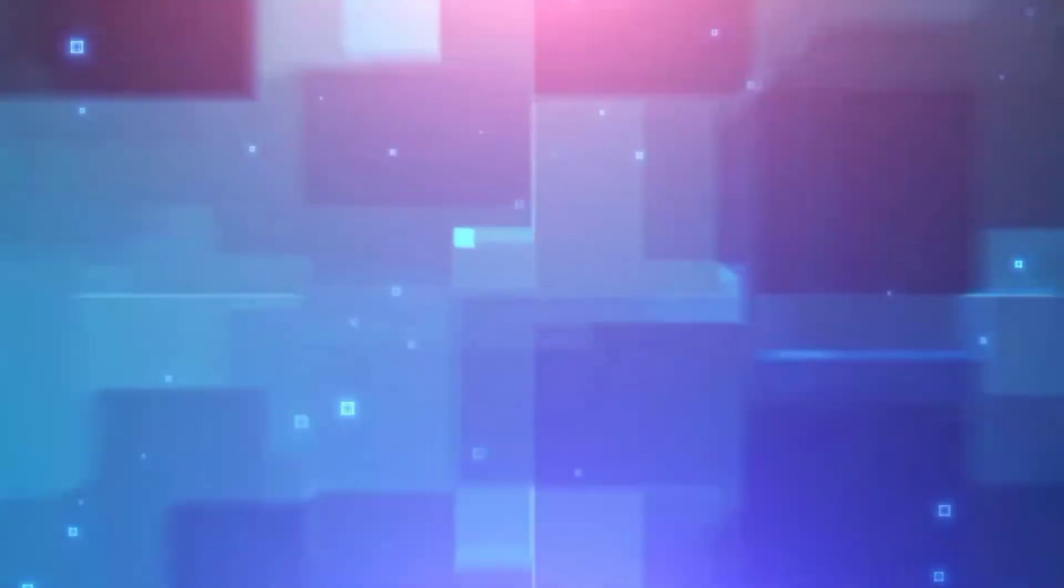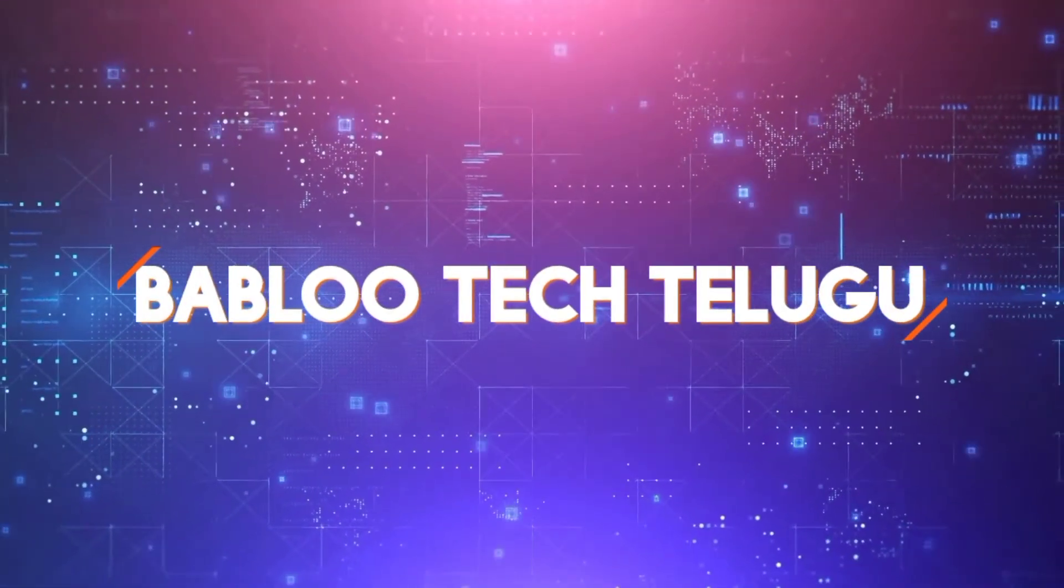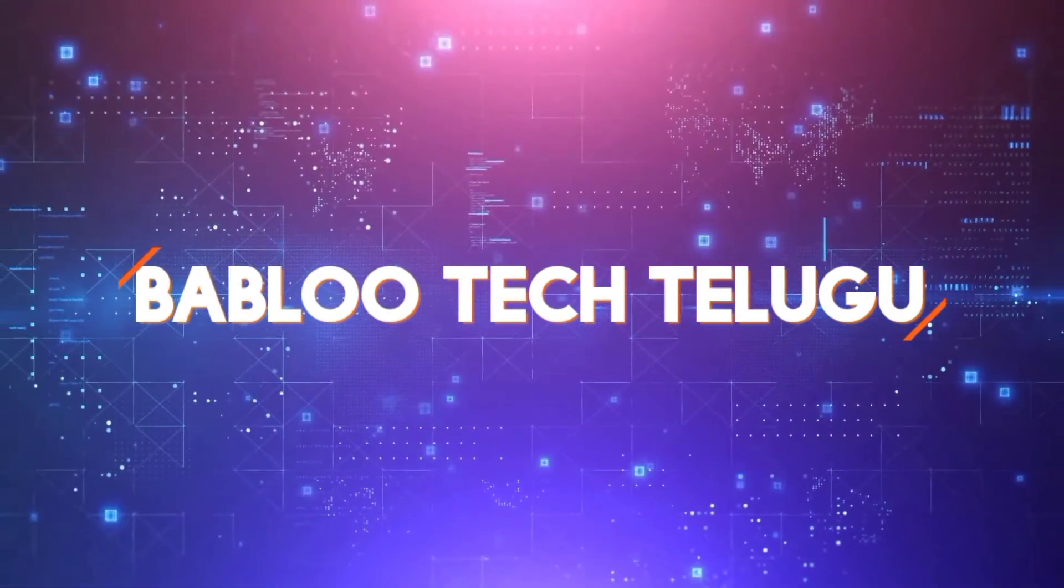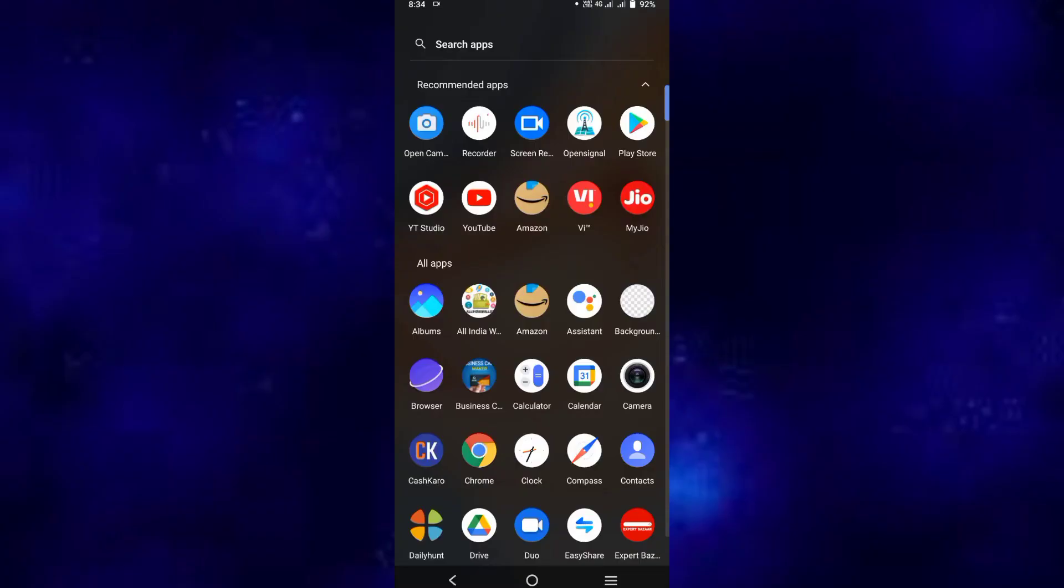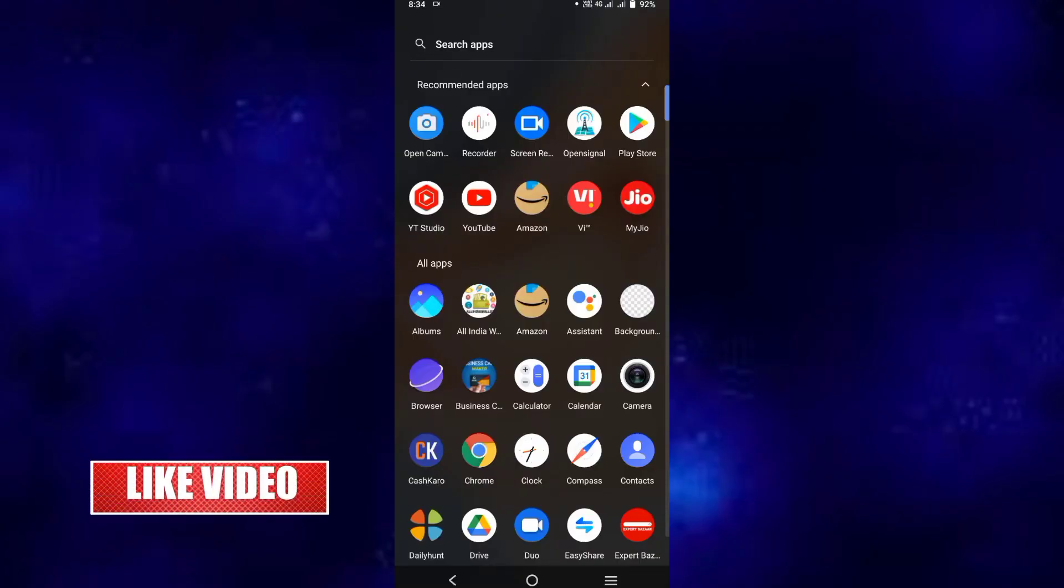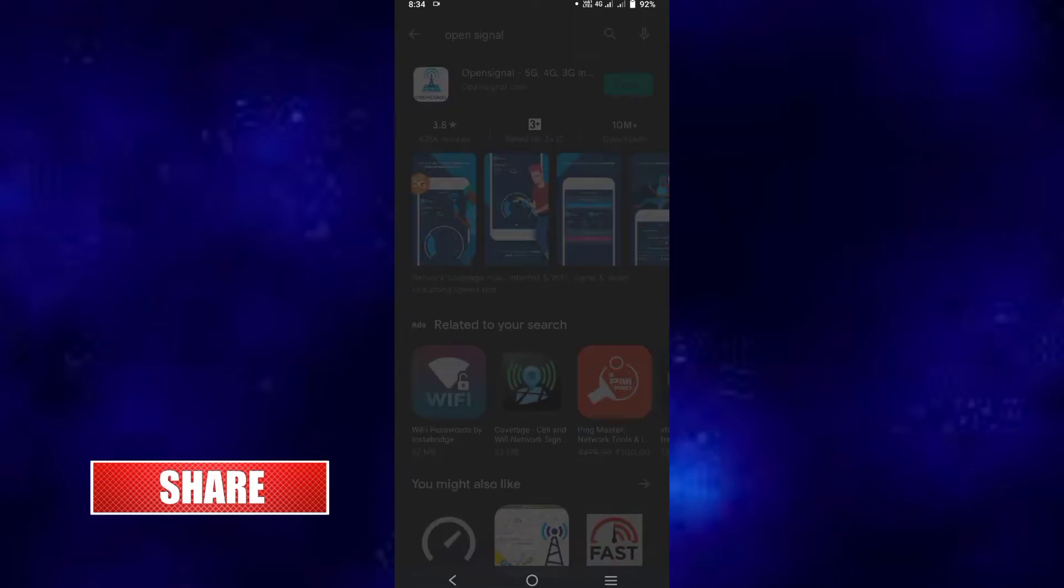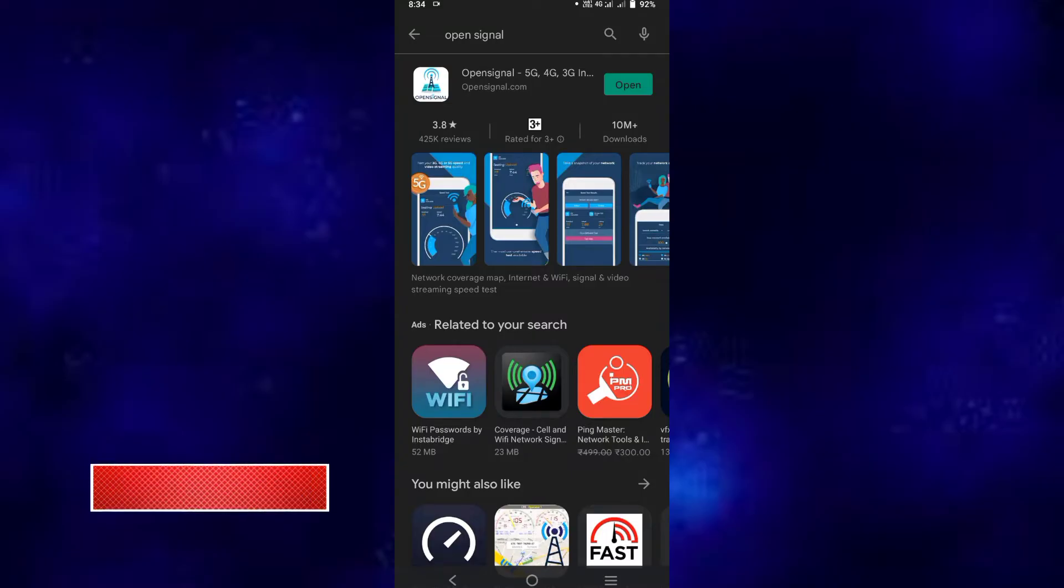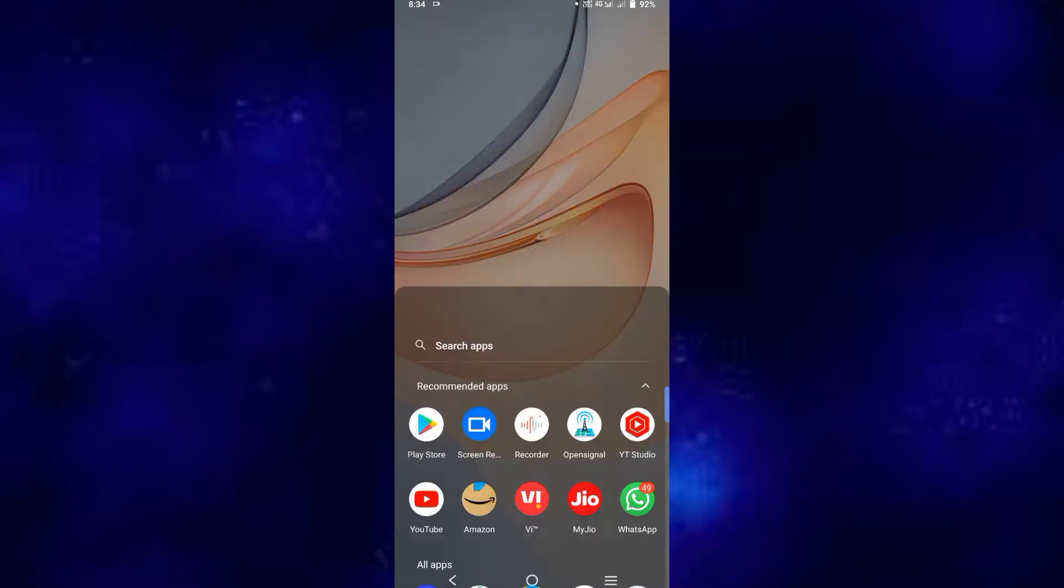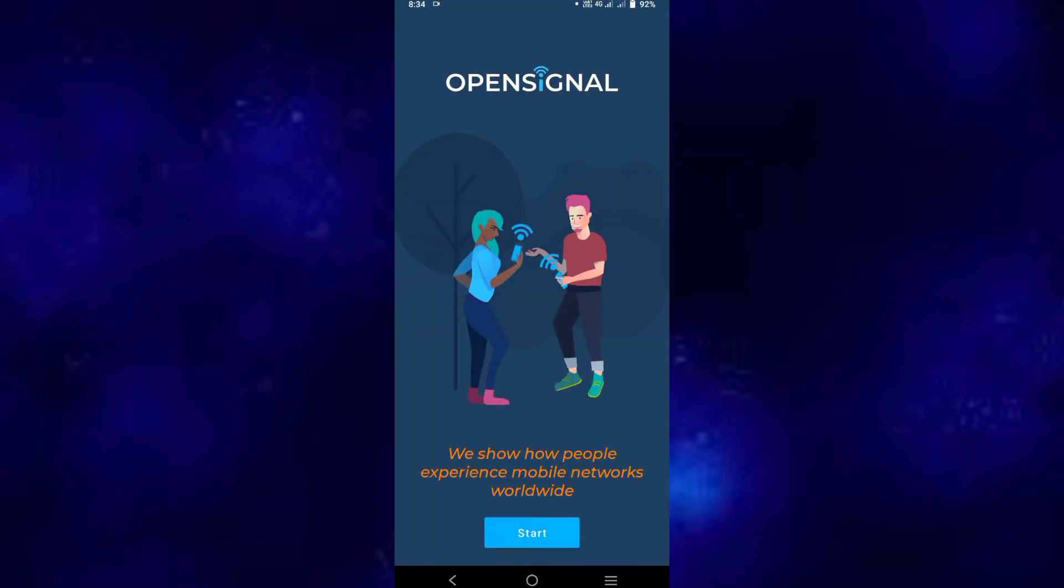Let's get started. So friends, I'm going to show you an app. The app is available in the Play Store. You can already see the app, so open it.